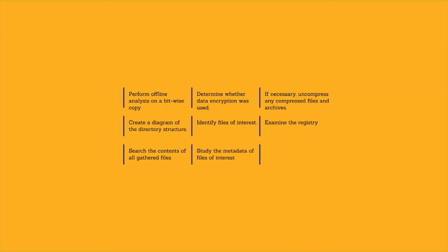Study the metadata of files of interest using tools such as EnCase by Guidance Software, the Forensic Toolkit (FTK) by AccessData, or ProDiscover by Technology Pathways.